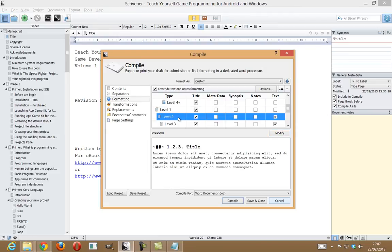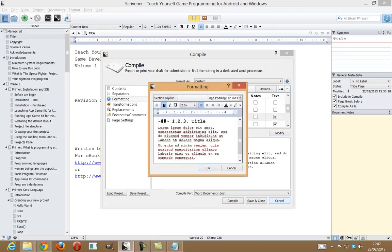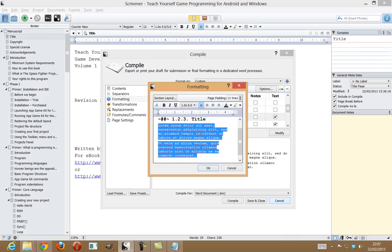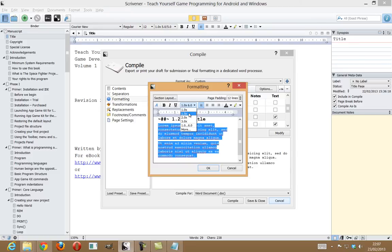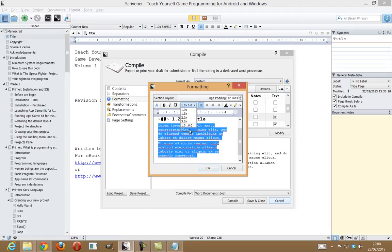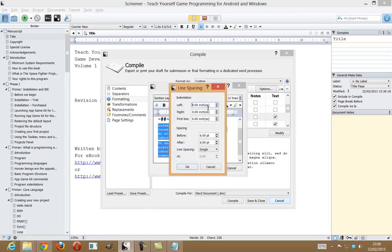And of course, you can just format the text directly with font sizes and spacing and all that kind of stuff here. You can just create more just by clicking on More, and that will give you indentations. But there's my basic first level title. Now, for the second level title, I'm actually going to have paragraphs there. So, I need to adjust the paragraphs.